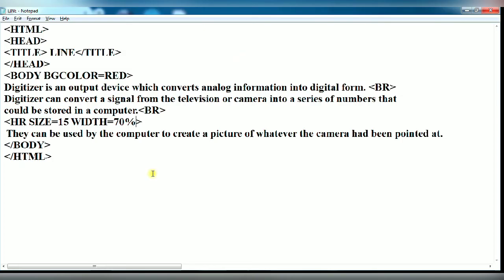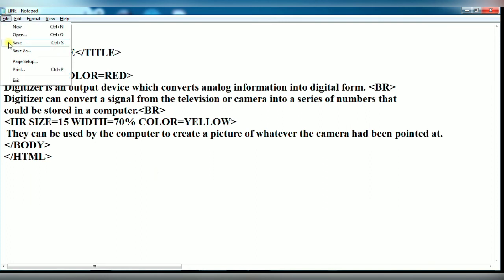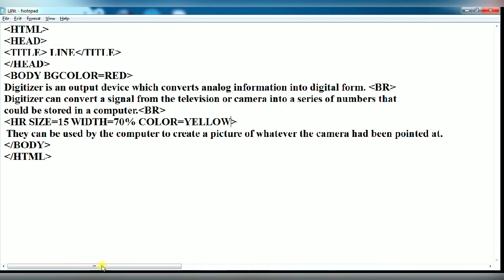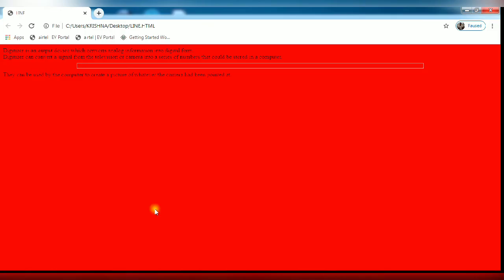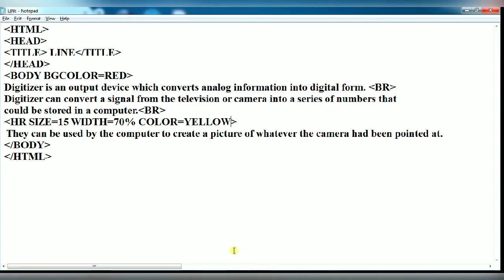This is the 70 percent of total web page. Next you give the color attribute. Specify any color name. Suppose I have specified here yellow. Now again click on file and save it. Open the browser and refresh it. You see the color of your horizontal line.